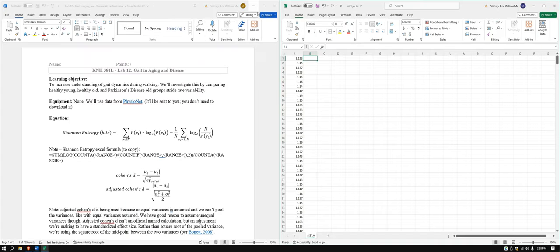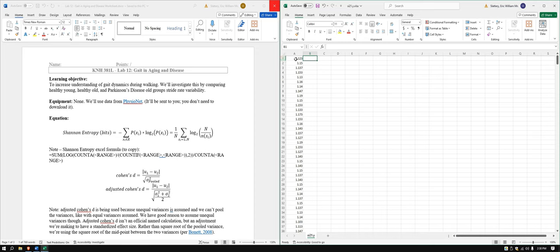In this video, we're going to go over the lab 12 gait and aging and disease individual data analysis. It's going to be rather short, you might notice by the time, but we just have two things to do. We have to get the average, or the mean, stride rate variability time and Shannon entropy.